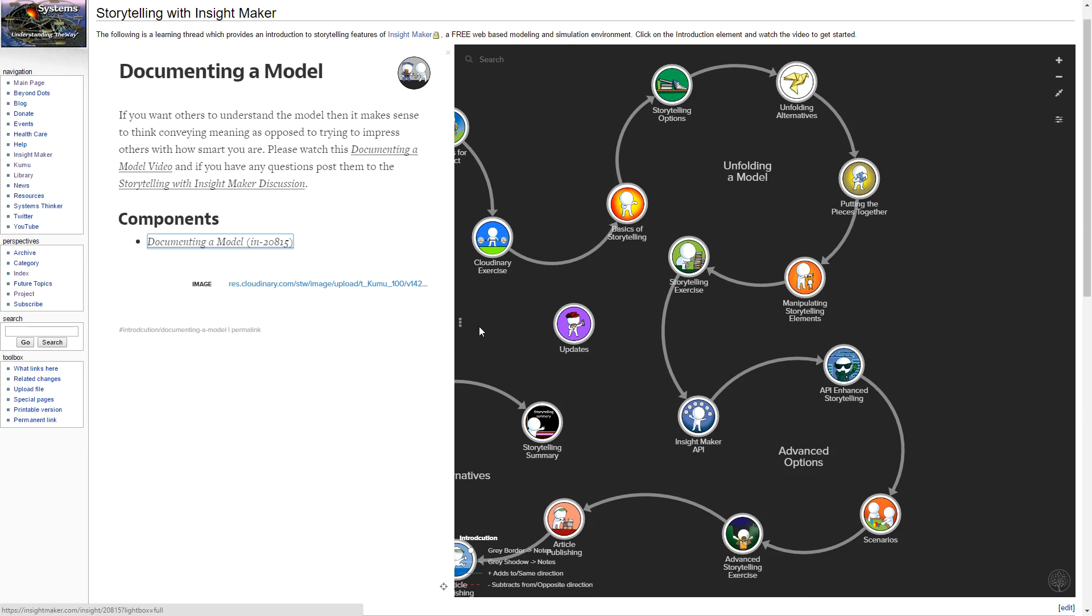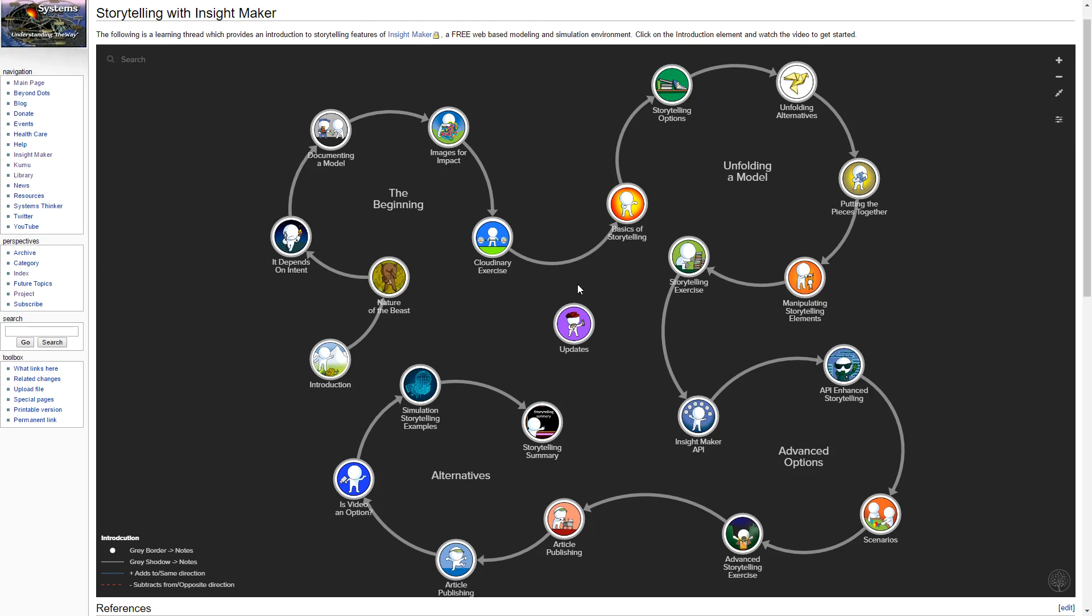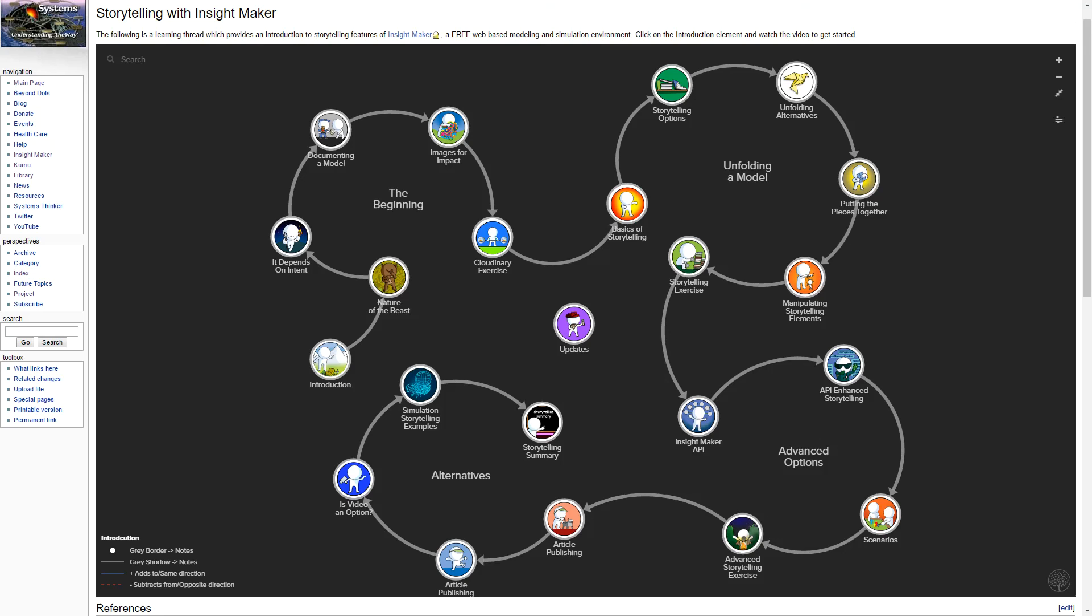Walk through it from the beginning: unfolding the model in simplistic form, then using the API to do scenarios in advanced storytelling, publishing articles, and the way I use InsightMaker to set up stories to do videos. Hope you find it informative and useful, and I'll see you in another perspective soon.